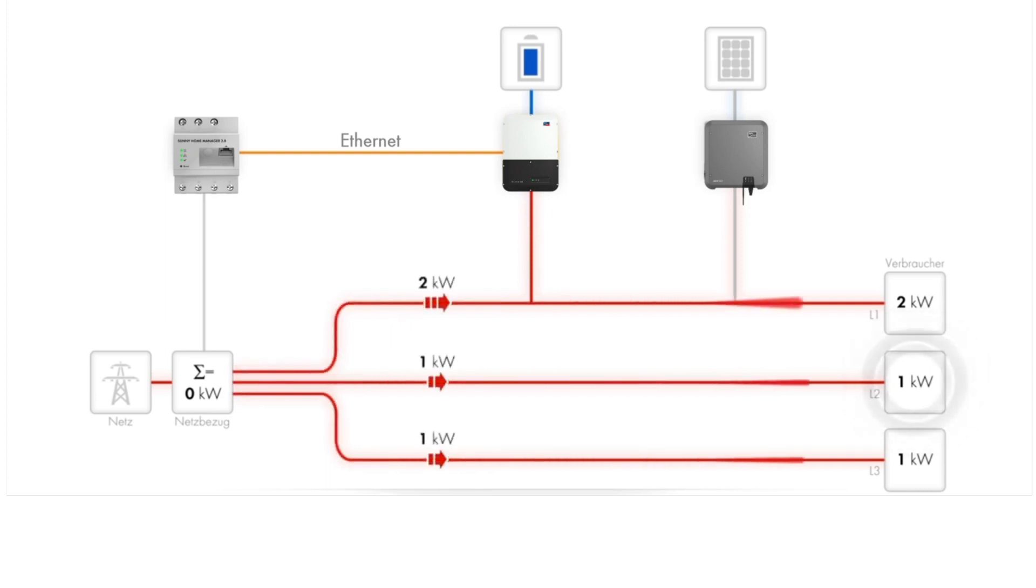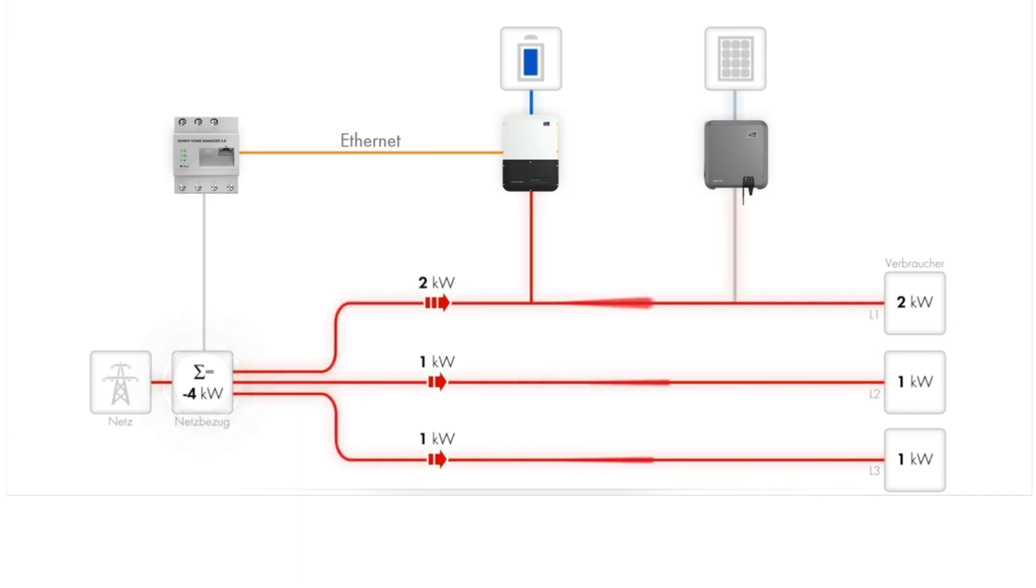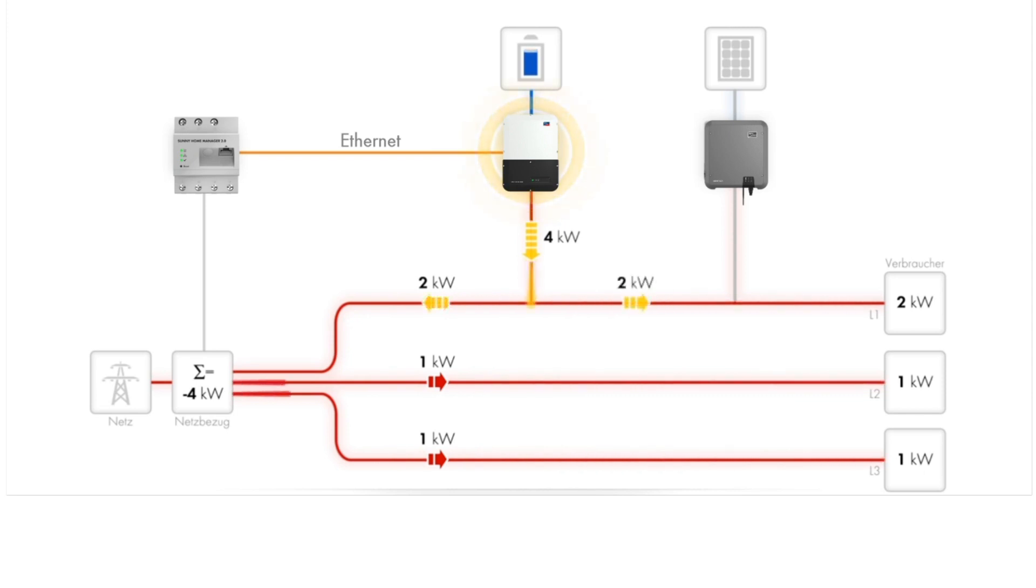Now there is four kilowatts imported at the grid connection point. In reaction to this, the Sunnyboy storage and Sunnyhome manager will then discharge the battery at a rate of four kilowatts to compensate.